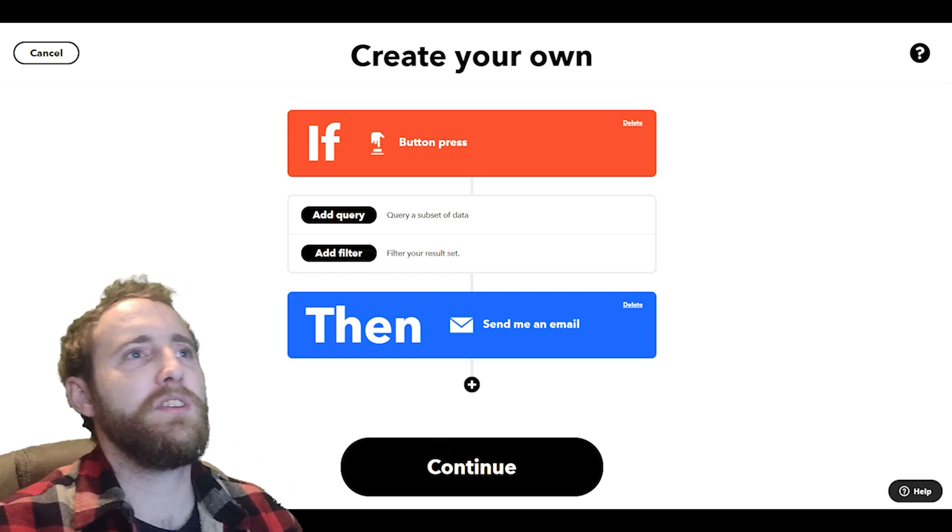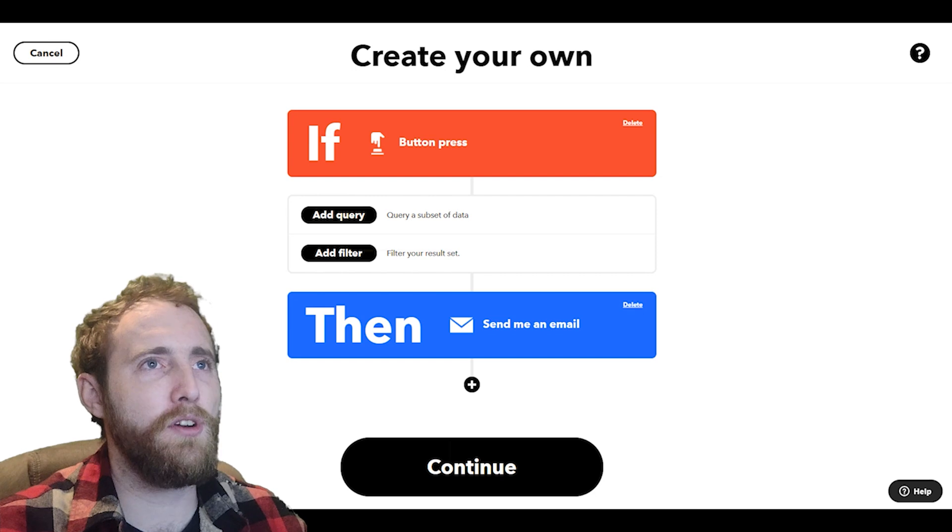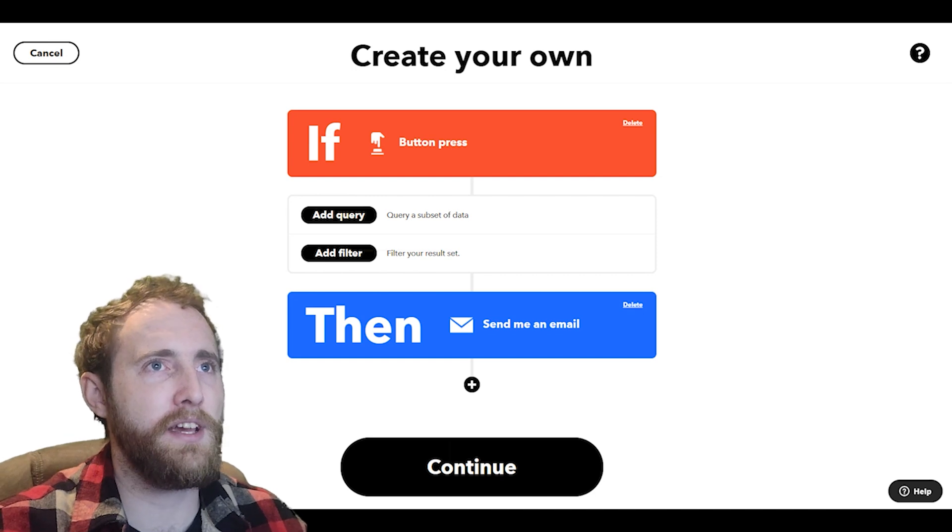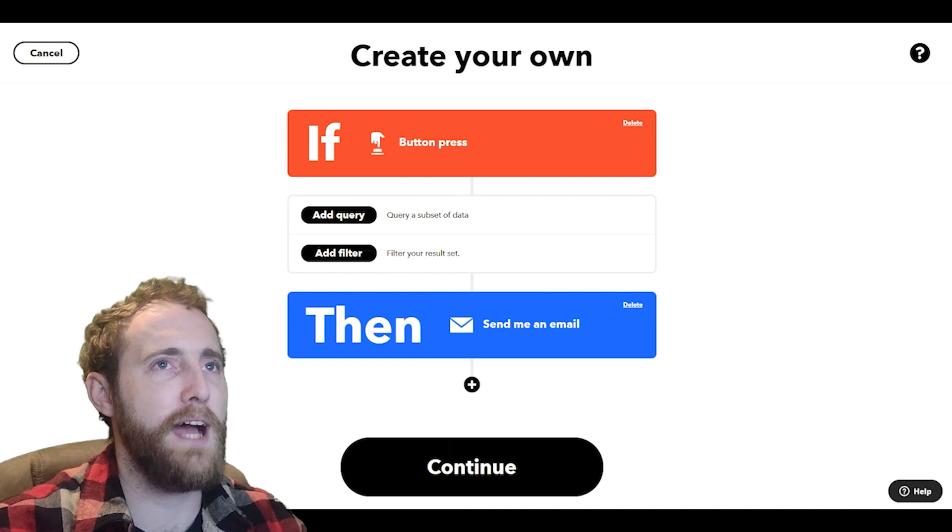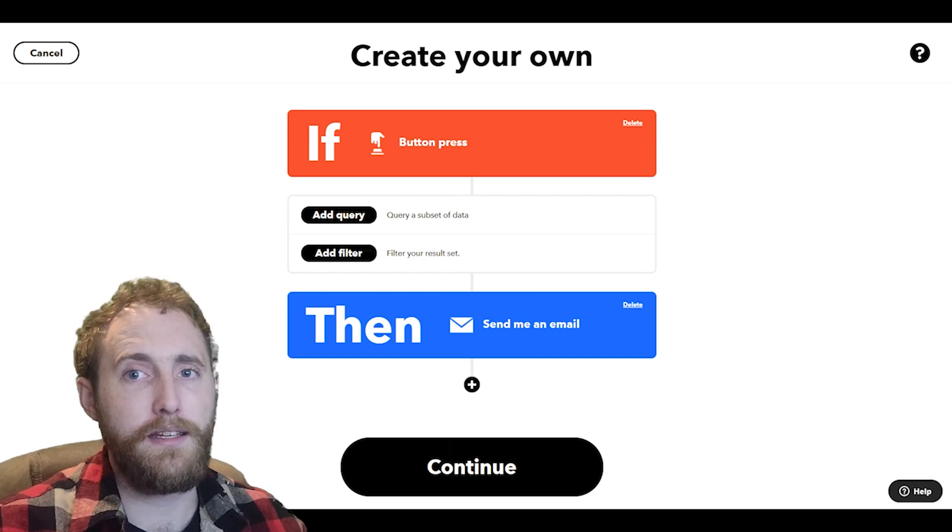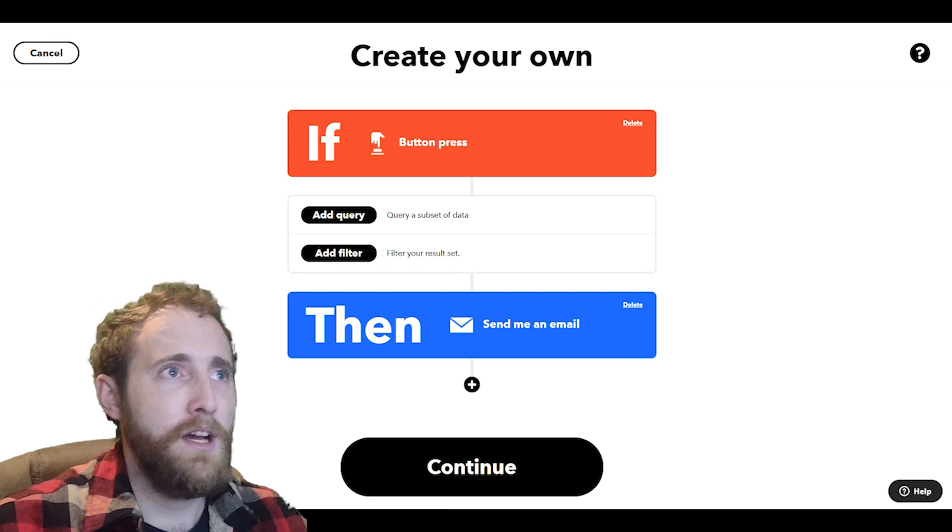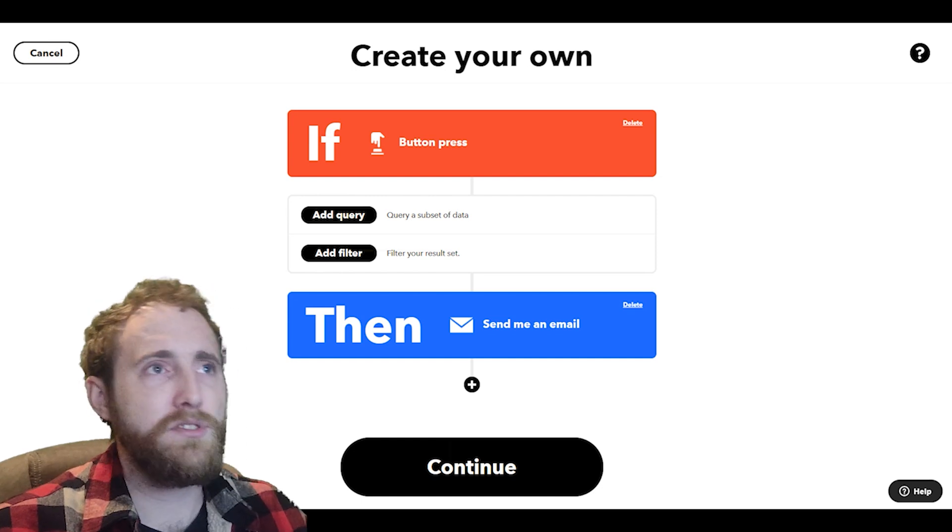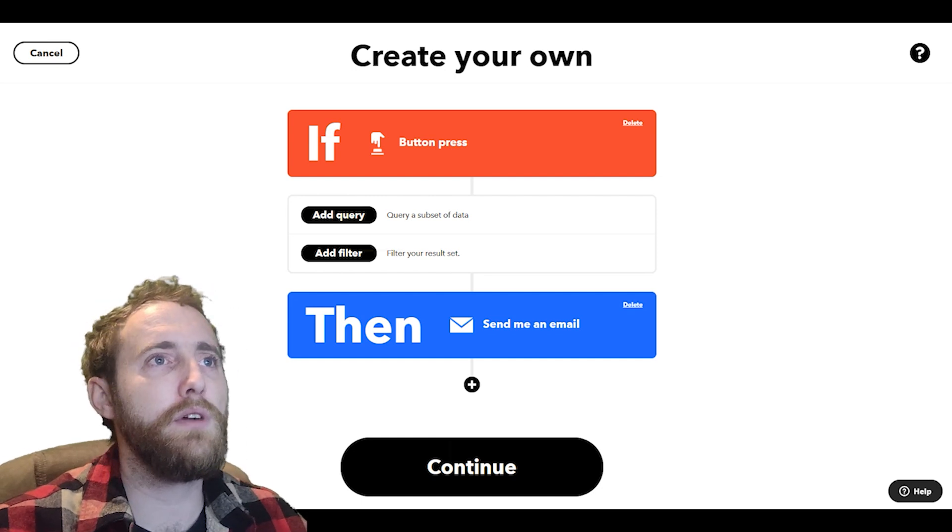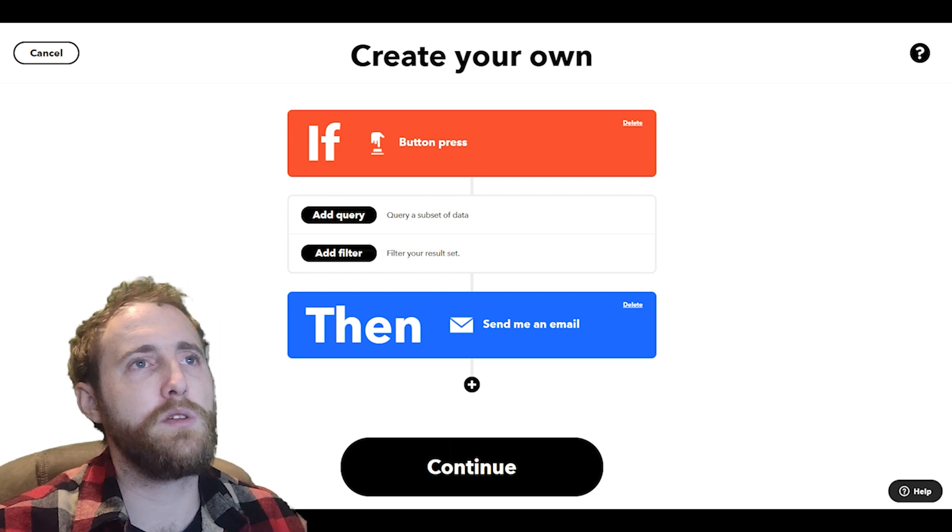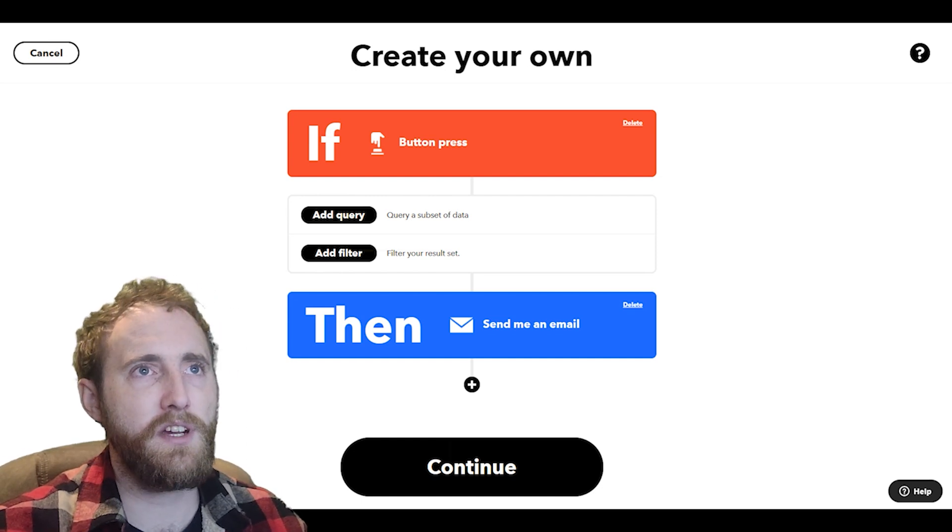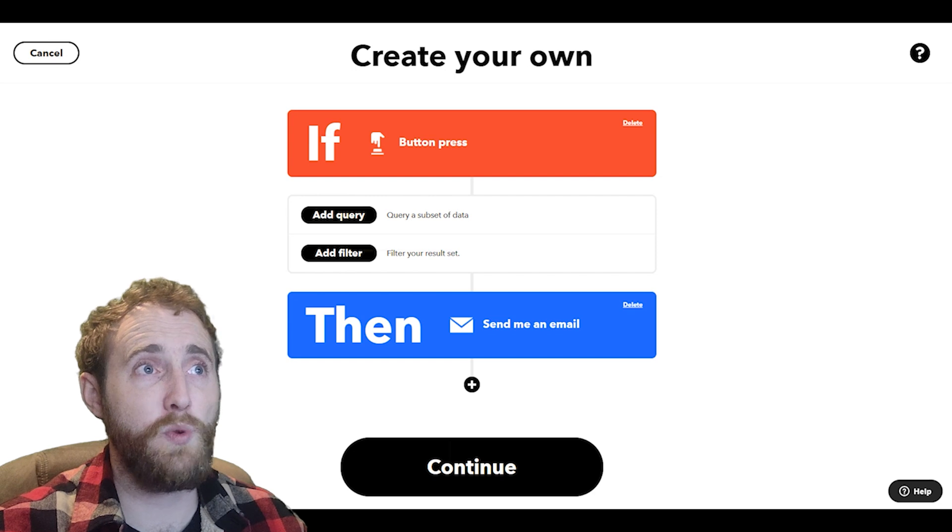First off you can see I've already set up the trigger and the action for my applet, the if and the then if you will. Of course these can be anything you'd like, but I'm using the button press trigger because it's really quick and easy to trigger.